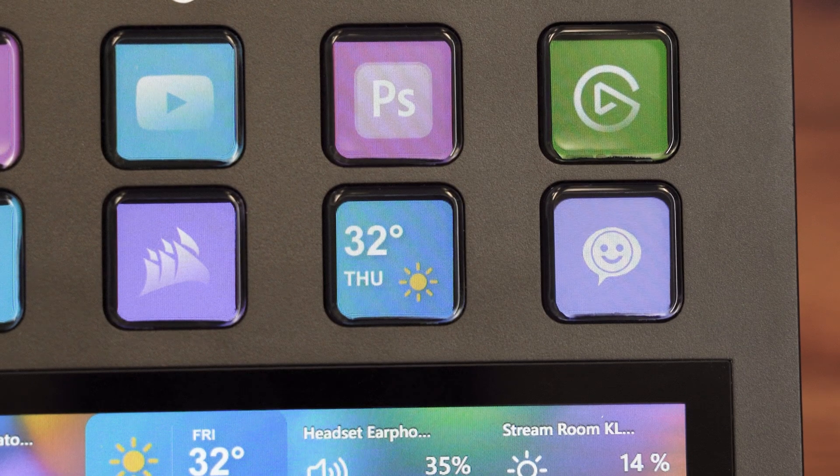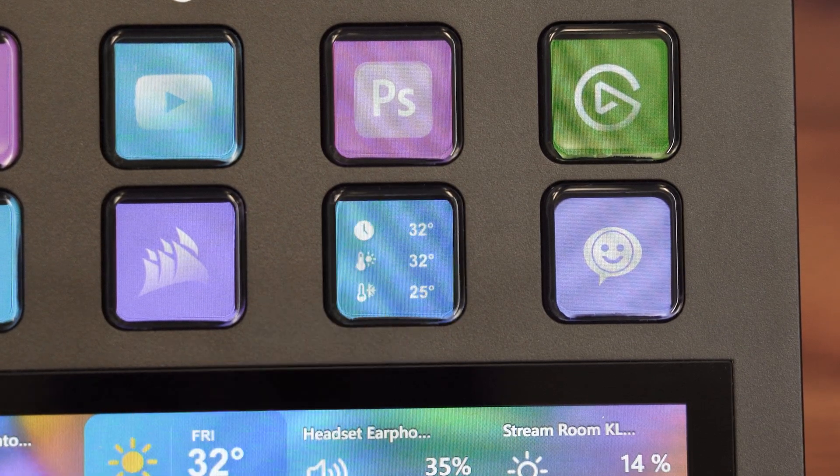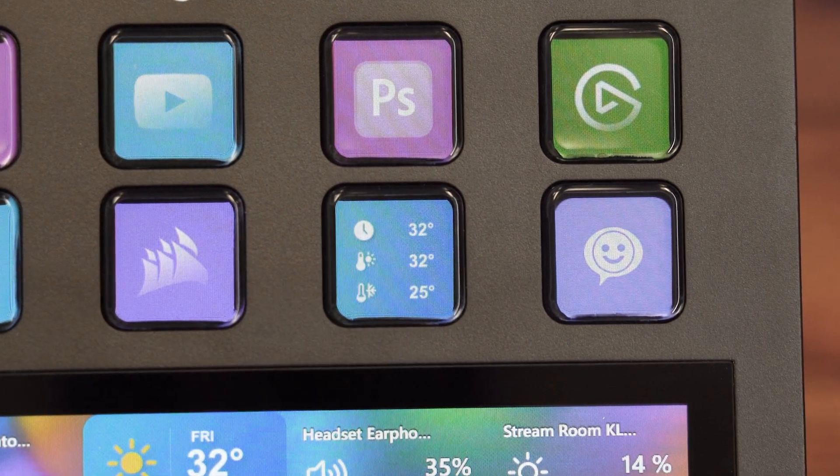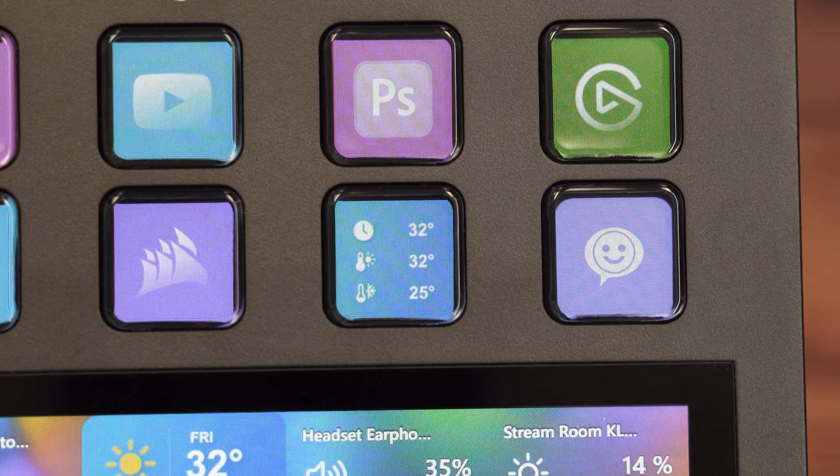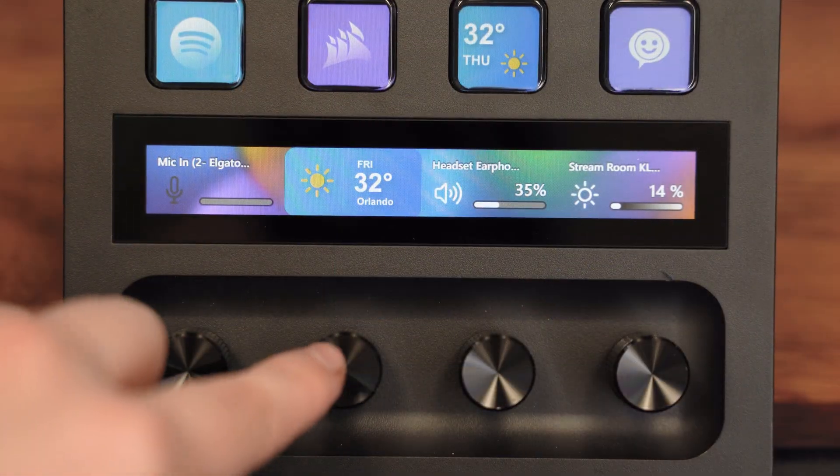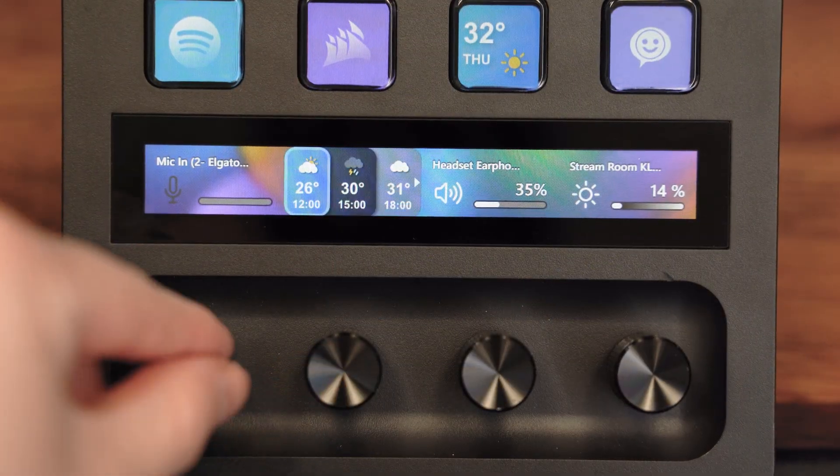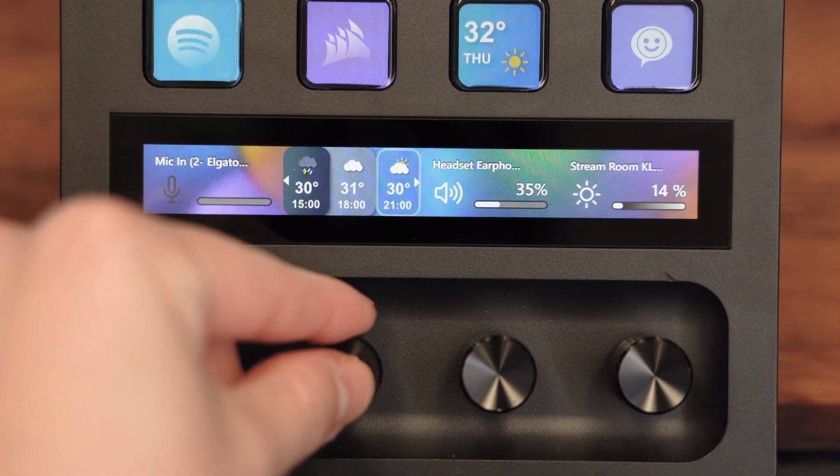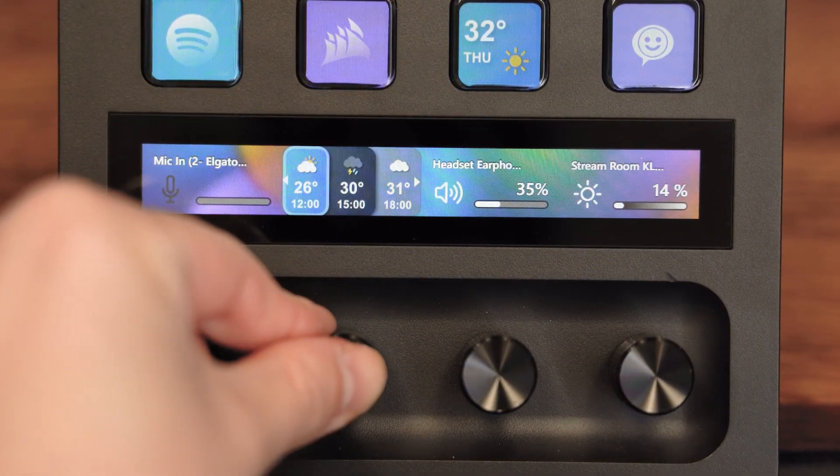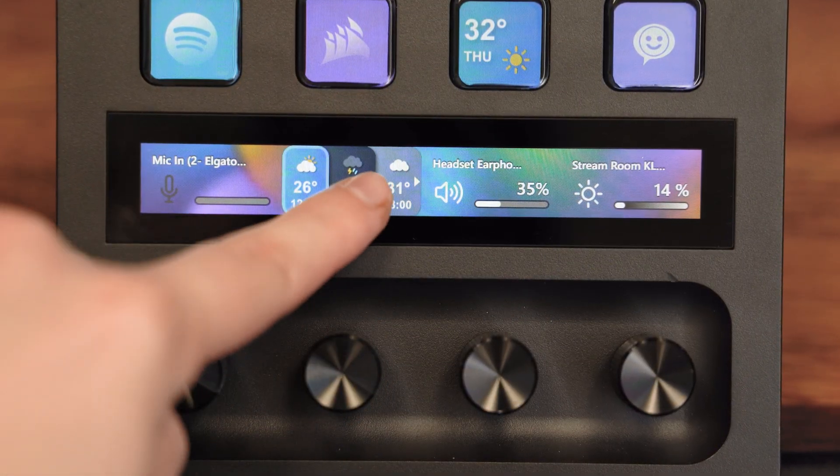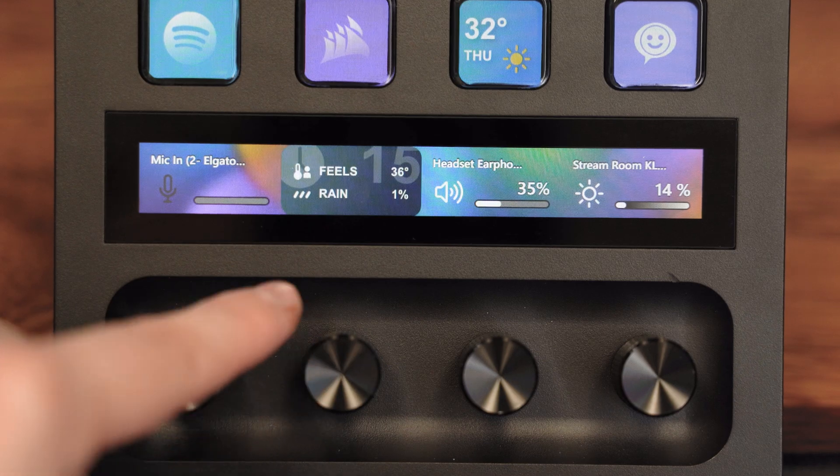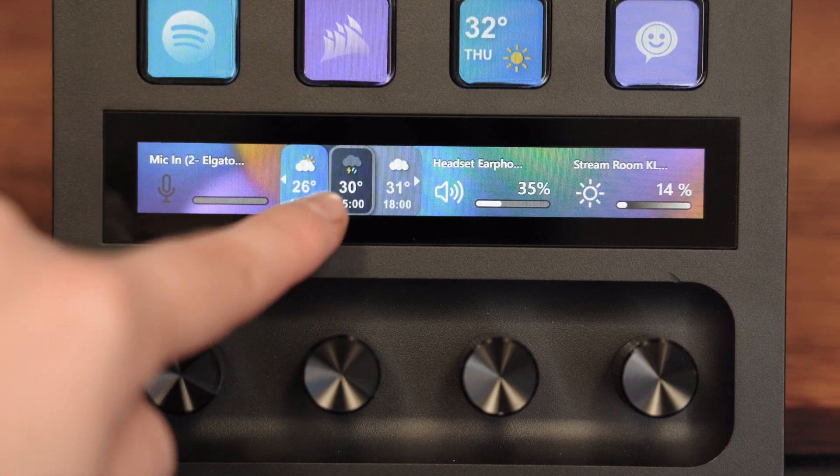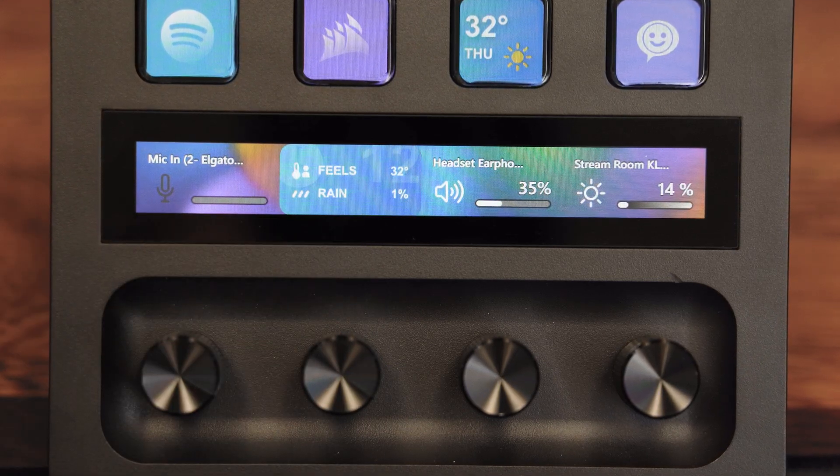On your Stream Deck, tap once to see today's high and low temperatures. On Stream Deck Plus, twist the dial to scroll through hourly updates in three-hour increments and tap to see detailed info like feels like temperature and rain chances.